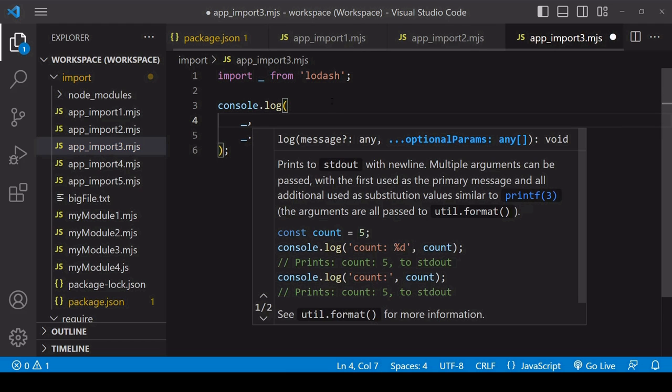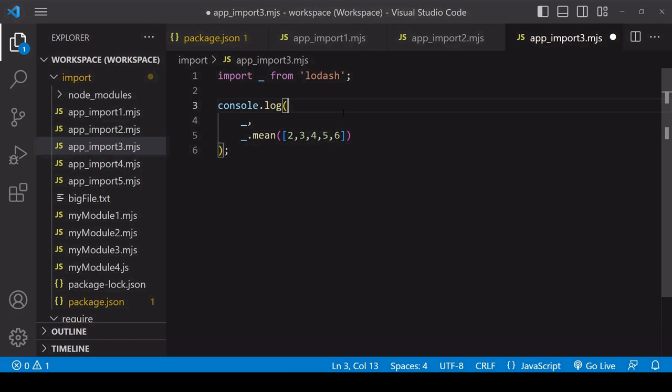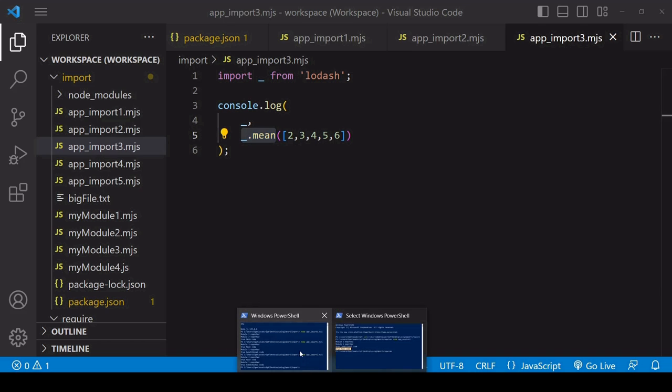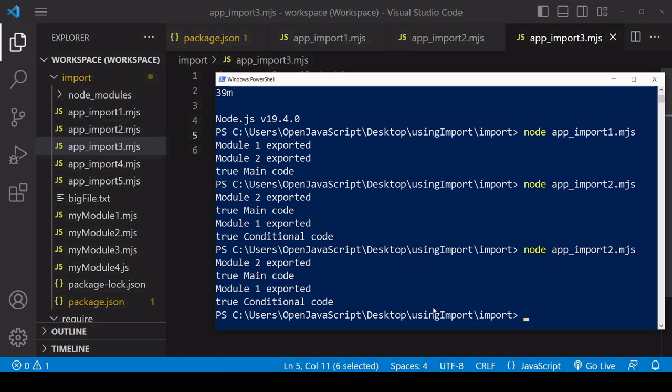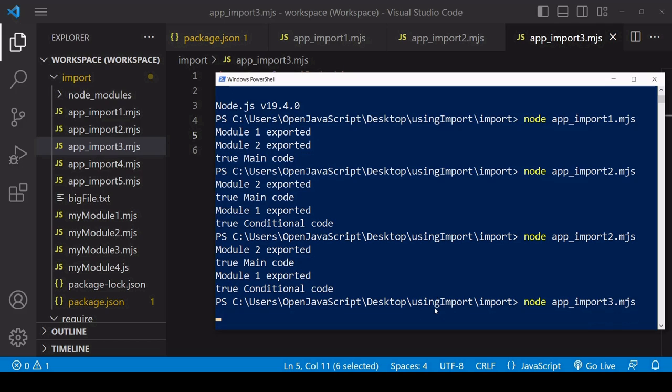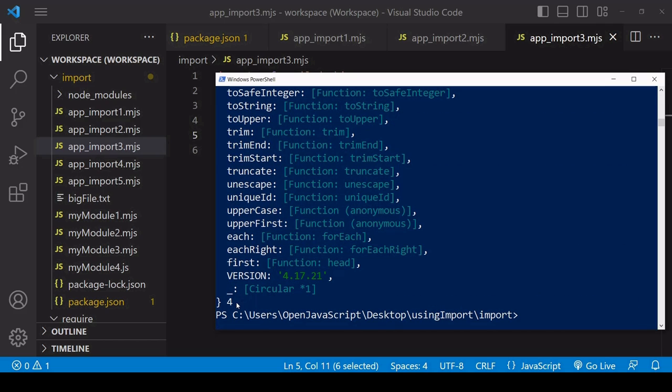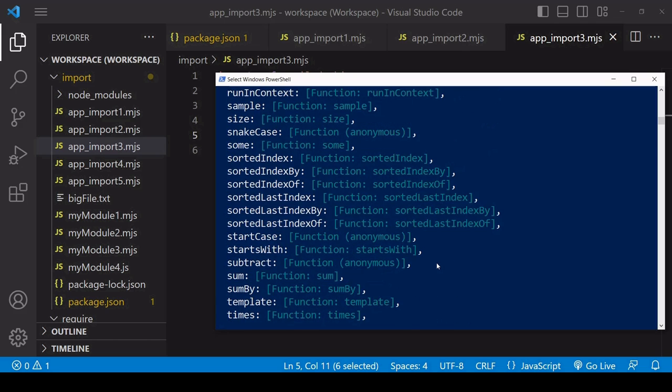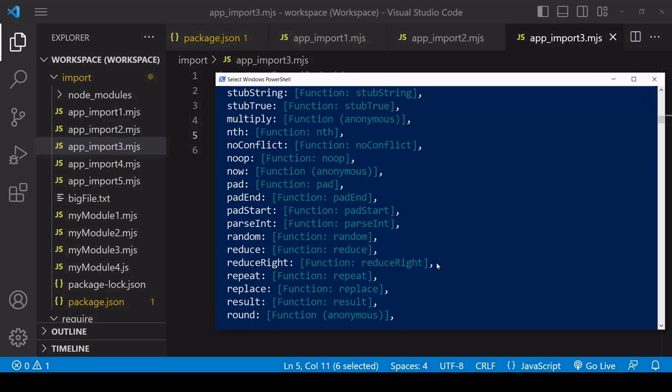I'll log the library itself and then I'm calling the mean function on the lodash object that I've imported. If I run this script, I get the mean value which is four, but I've also imported a lot of functions that I'm not using.